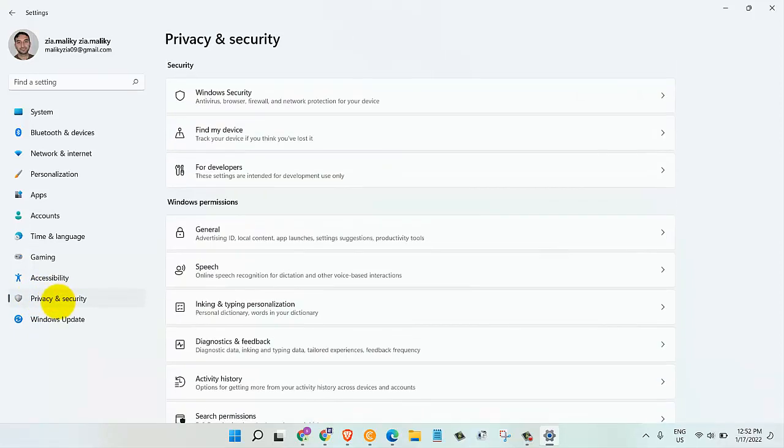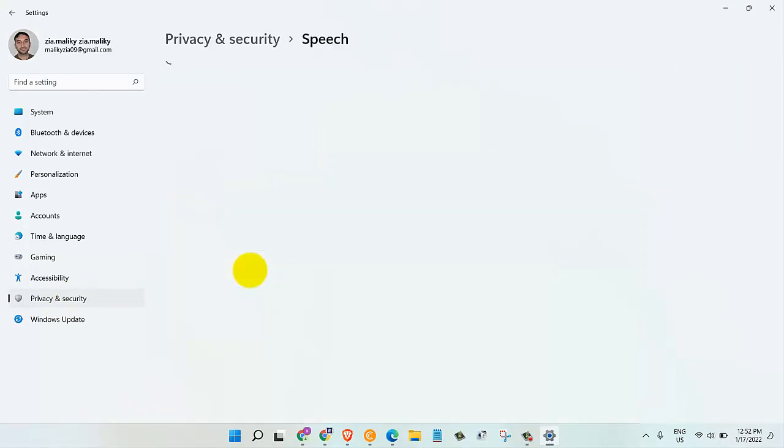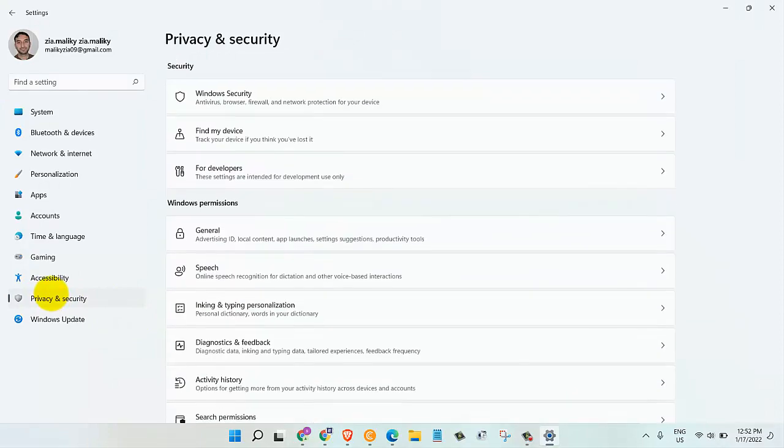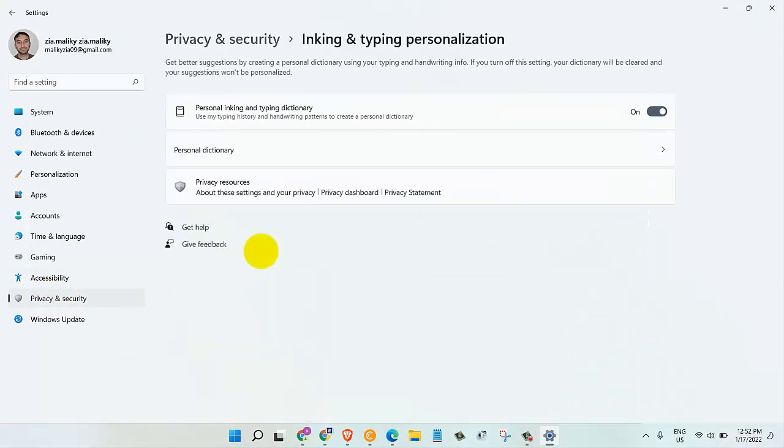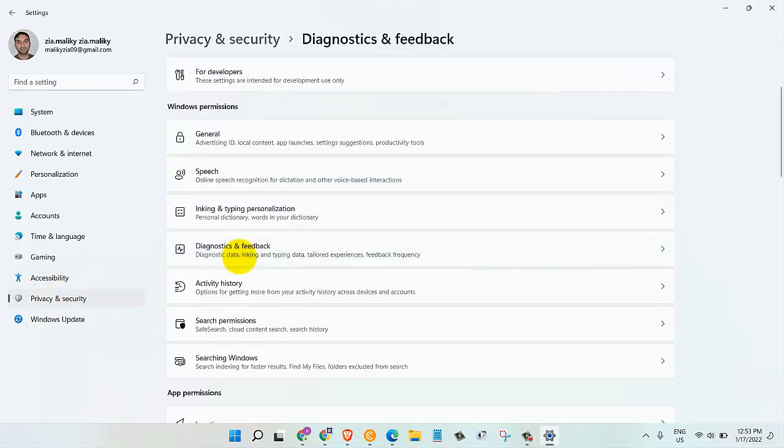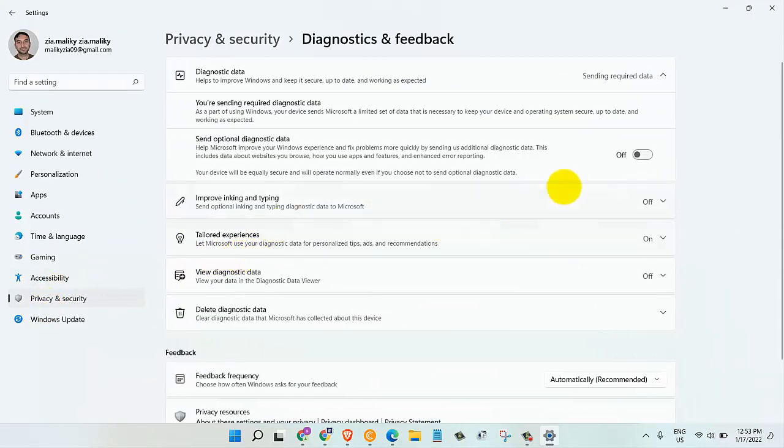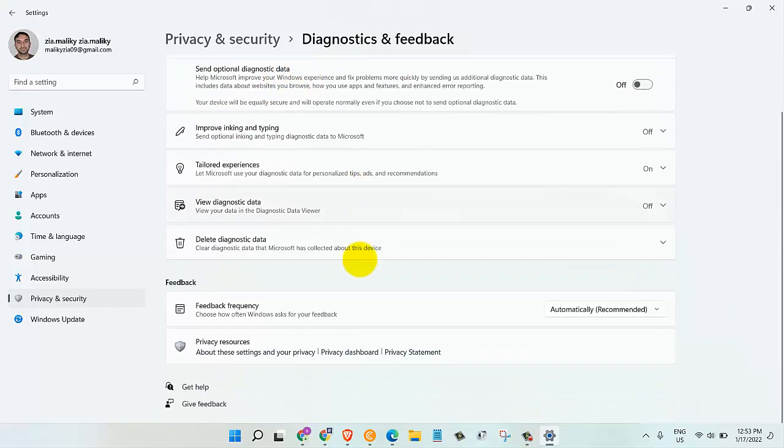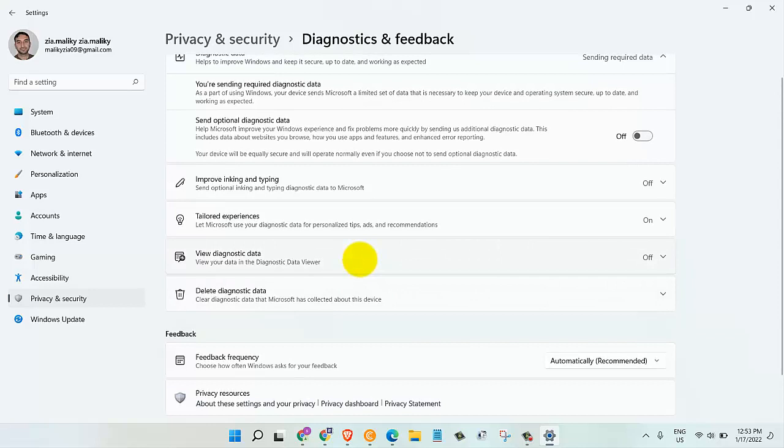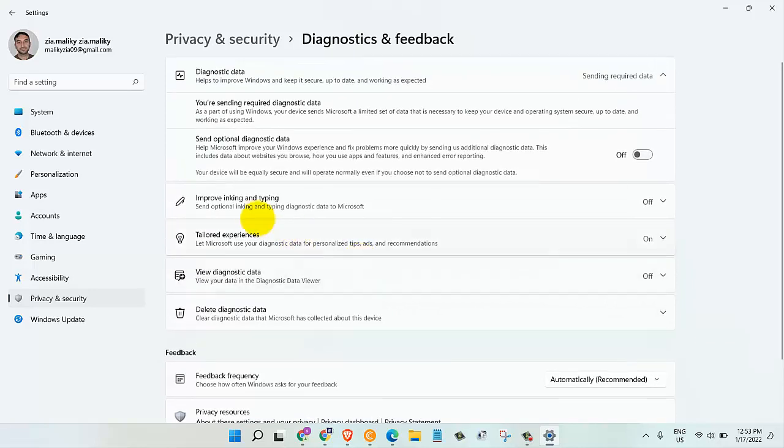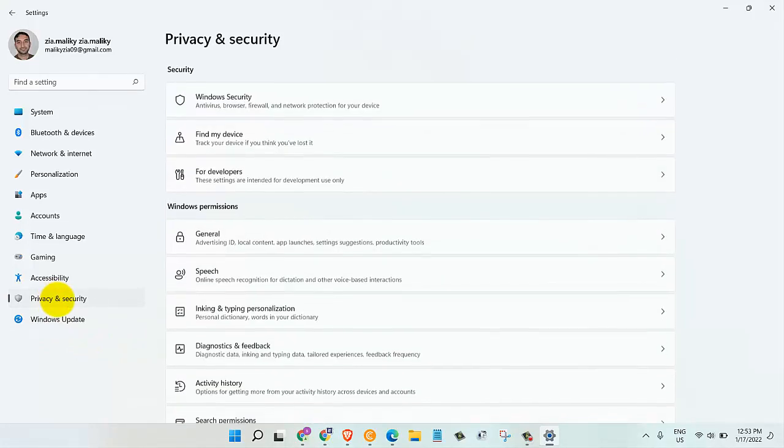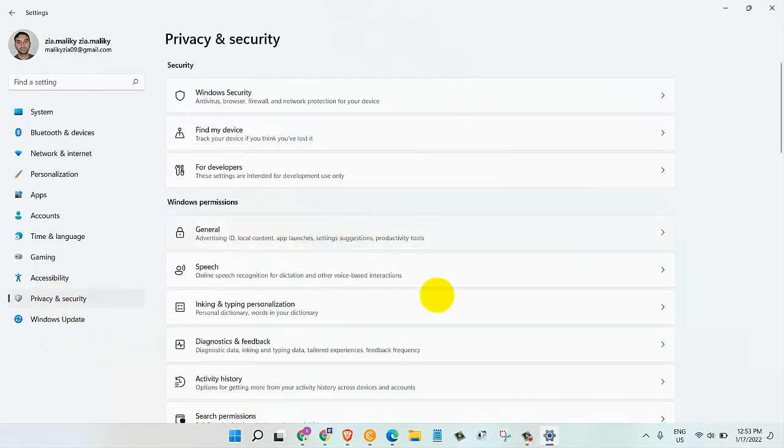We can start with speech. Turn off online speech recognition. Next, we will go to inking and typing personalization and let's turn this off. Next is Diagnostics and Feedback. Turn off Send optional diagnostic data, unless you are in the Windows Insight program. You can also turn off all the other settings down here. If you want, go ahead and clear all the diagnostic data from here. So that's it for this area.